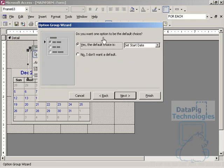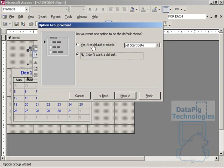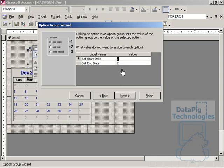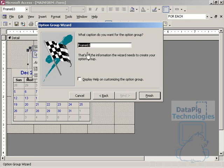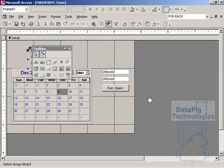I hit Next, and then it's going to ask me if I want a default choice. I don't want a default choice in this case, so I'll hit No, and hit Next. Start Date is Value 1, and End Date is Value 2. We'll have to remember that. Hit Next, and then the radio button options is good for me, and then Select Action is the title. Hit Finish.